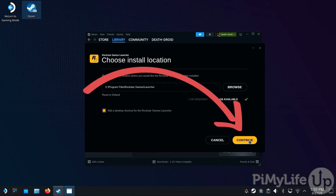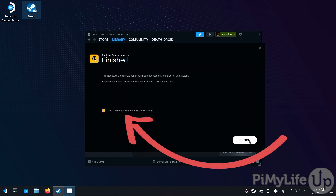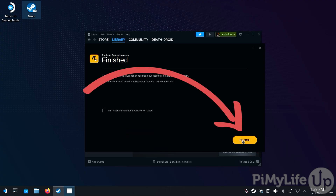You'll now be asked where you want the Rockstar Games Launcher to be installed. As this directory exists within the Proton compatibility layer that Steam has automatically set up, just click the Continue button. Once installed, untick the Run Rockstar Games Launcher on Close option and then click the Close button.